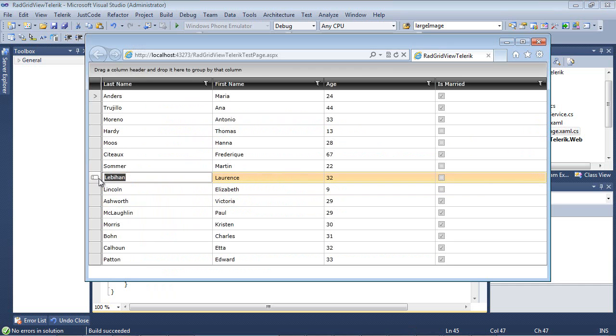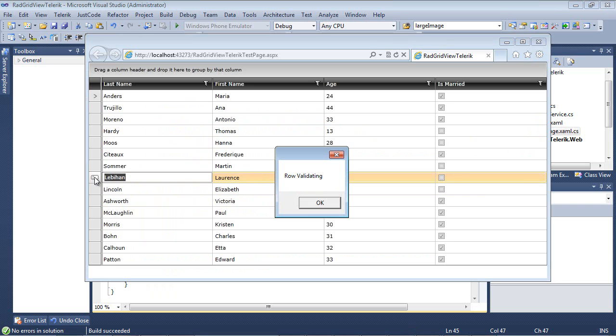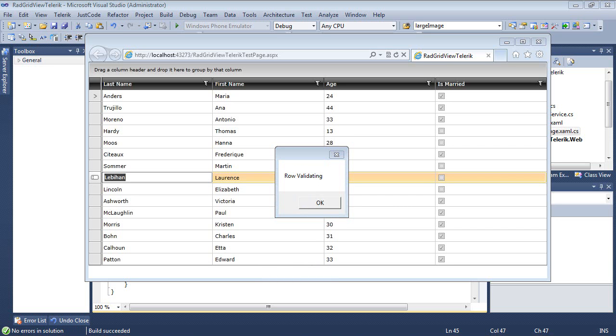If I select this row and before it's committed, I'm going to click again on this area, you'll see the row validating event occurred.